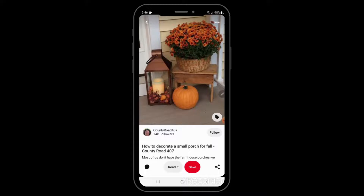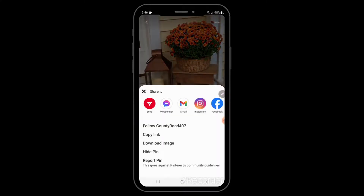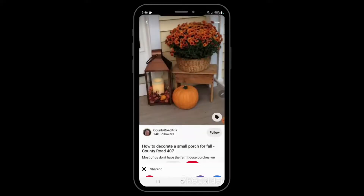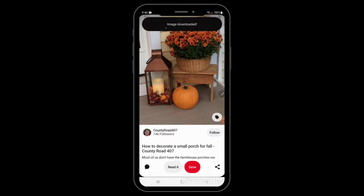But up at the top right-hand corner you will find three dots. Select those three dots and a menu will pop up. The third one down says "download image." Select download image.